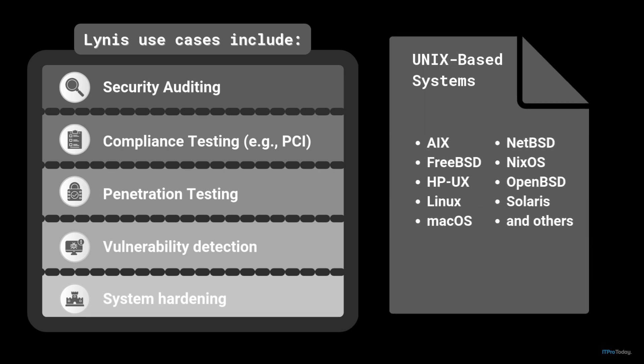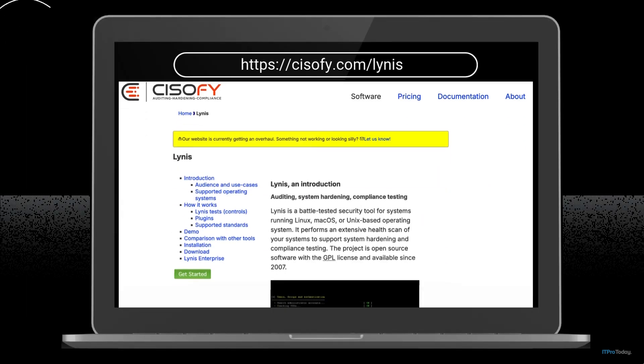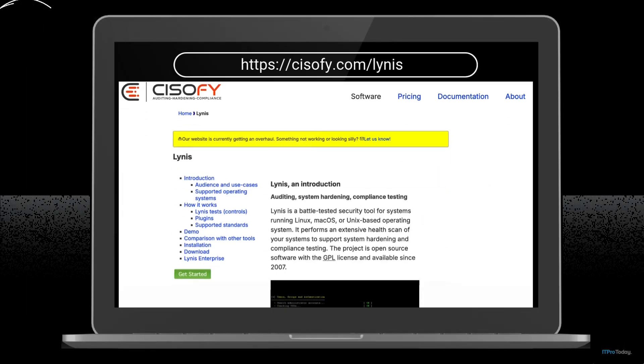If you take a look in the documentation it will show you that it's available for absolutely all Unix-based operating systems including FreeBSD and it can even run on Raspberry Pi and IoT devices. I'm going to be installing and using Lynis on Ubuntu.